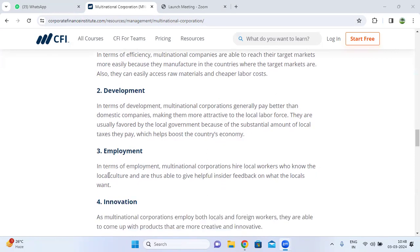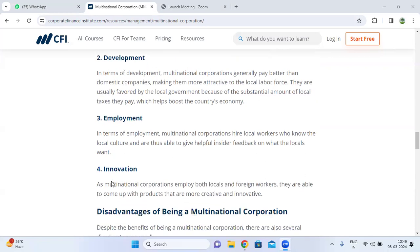The next advantage is employment. Multinational corporations hire local workers who know the local culture and are thus able to provide insider feedback on what the locals want. These local workers, familiar with the local culture, can also help with understanding local laws and regulations.